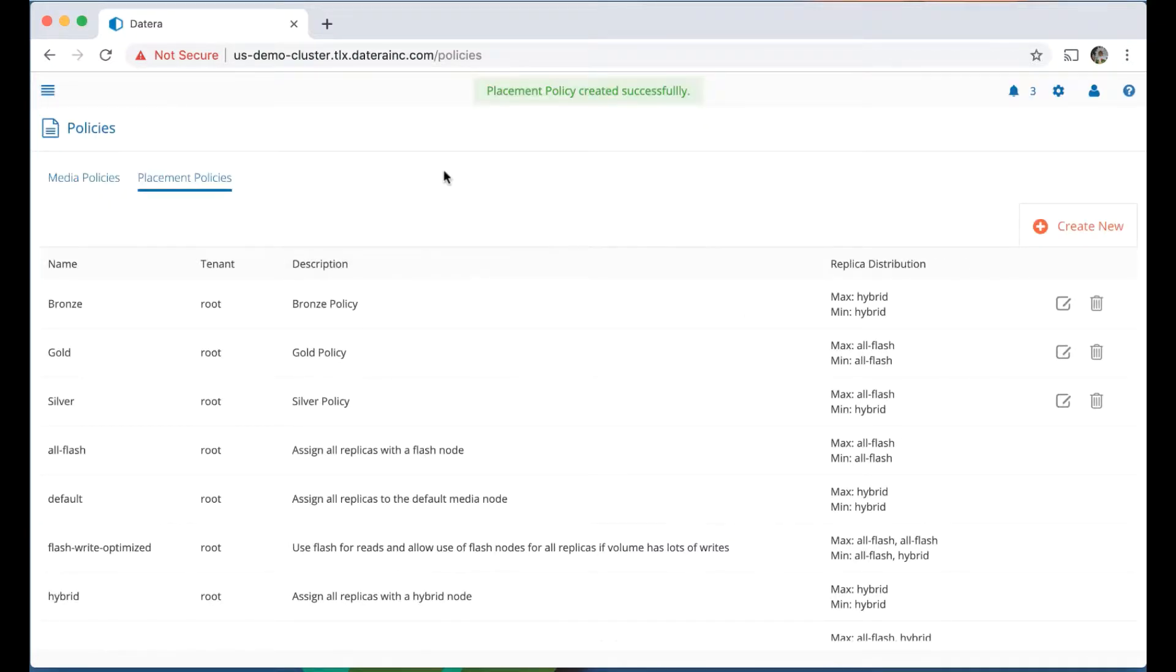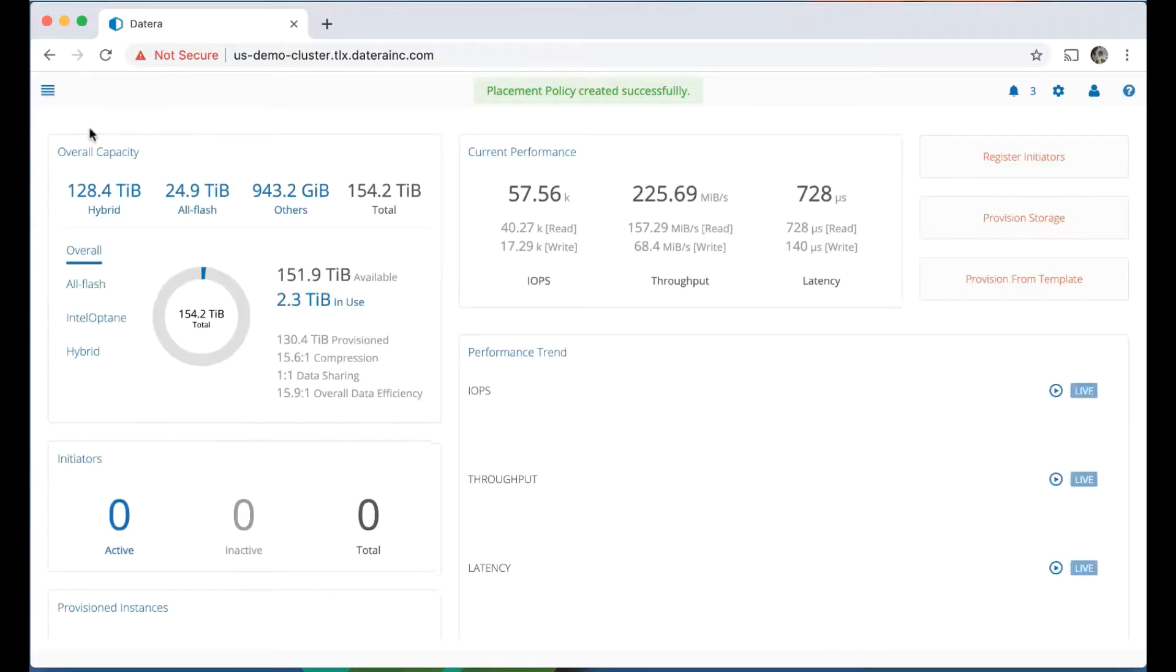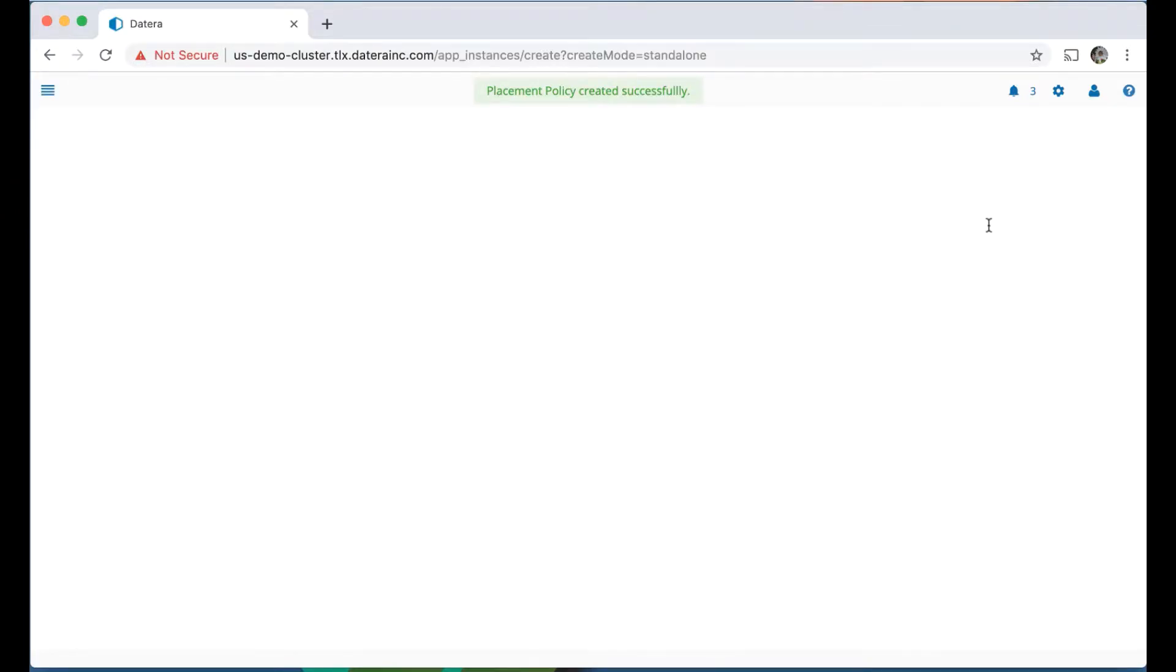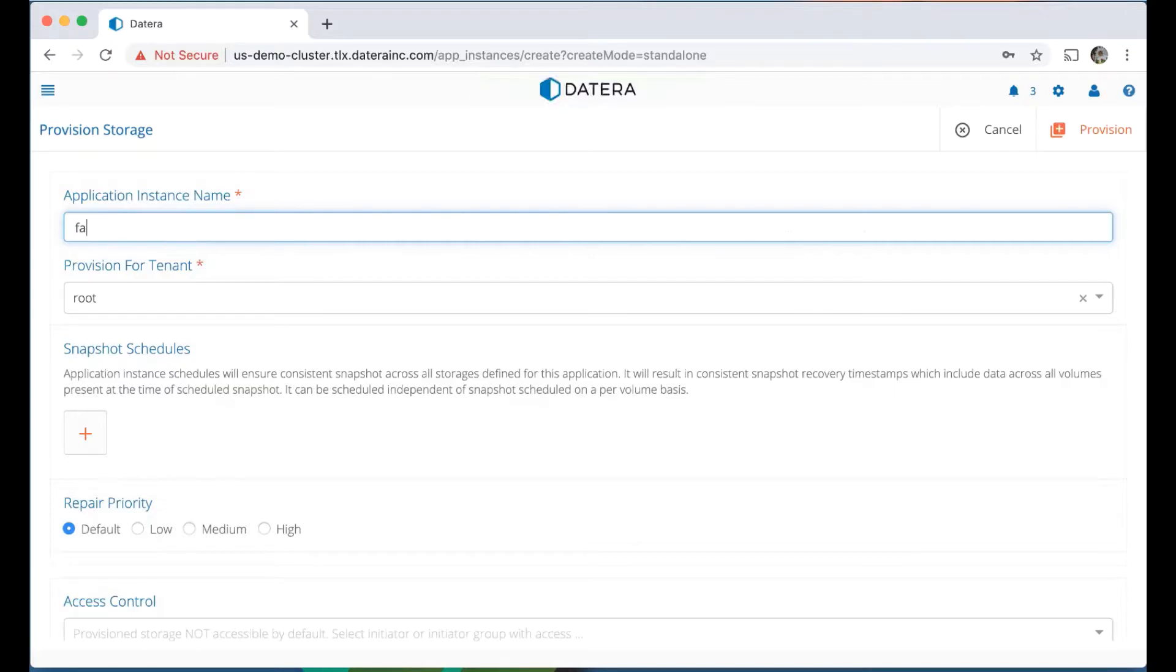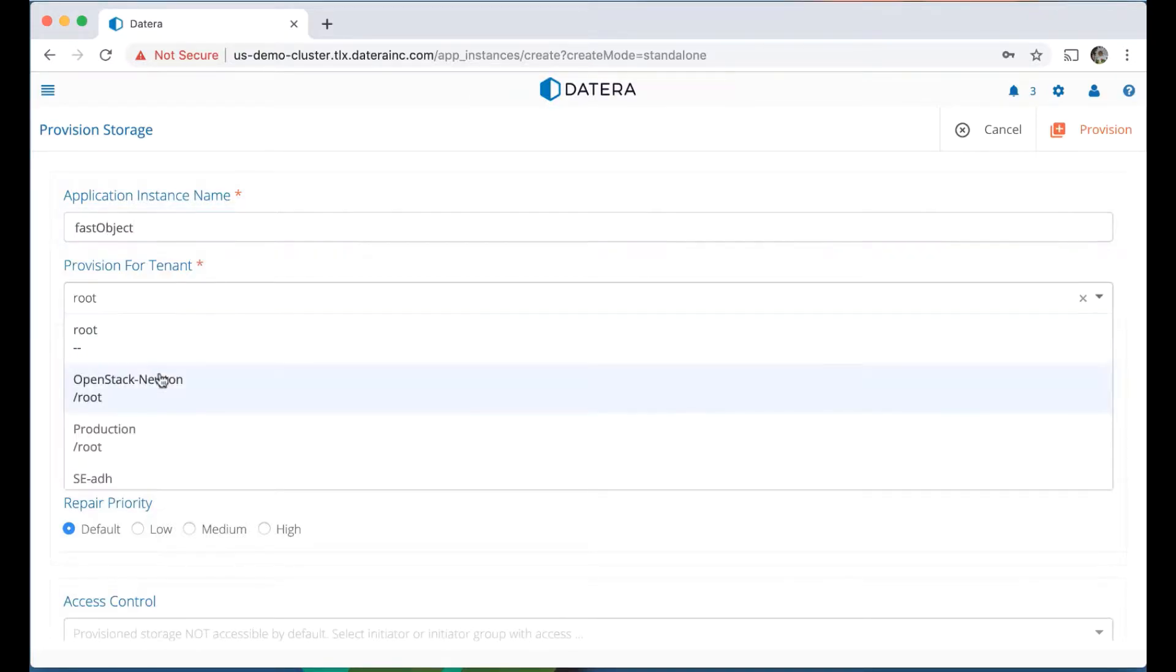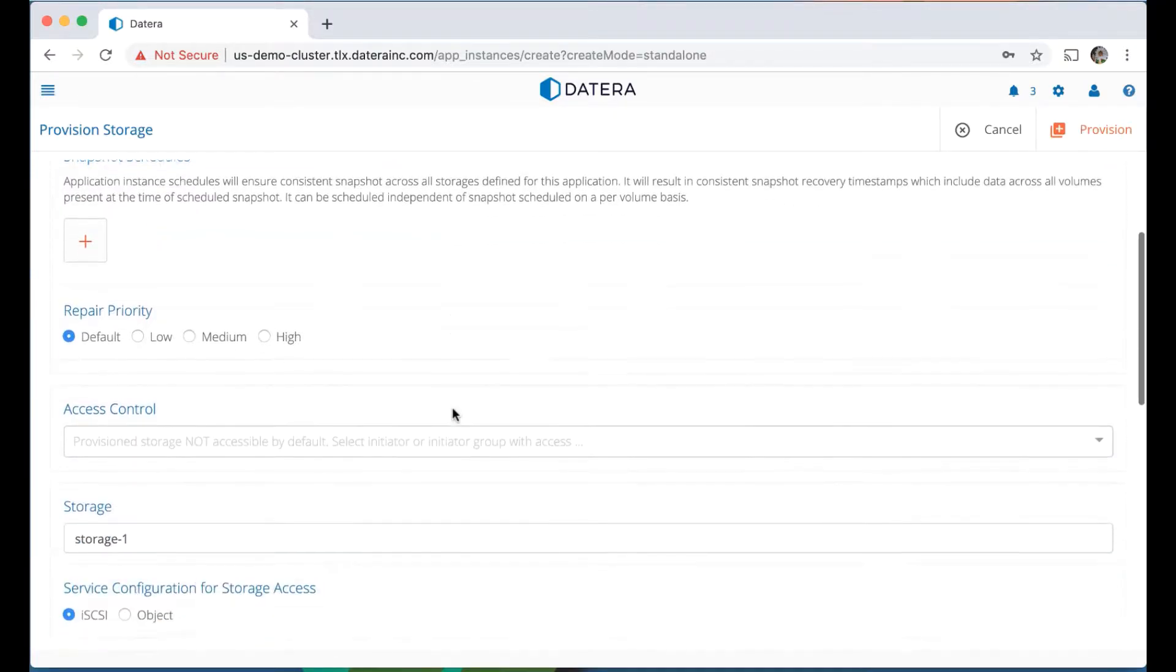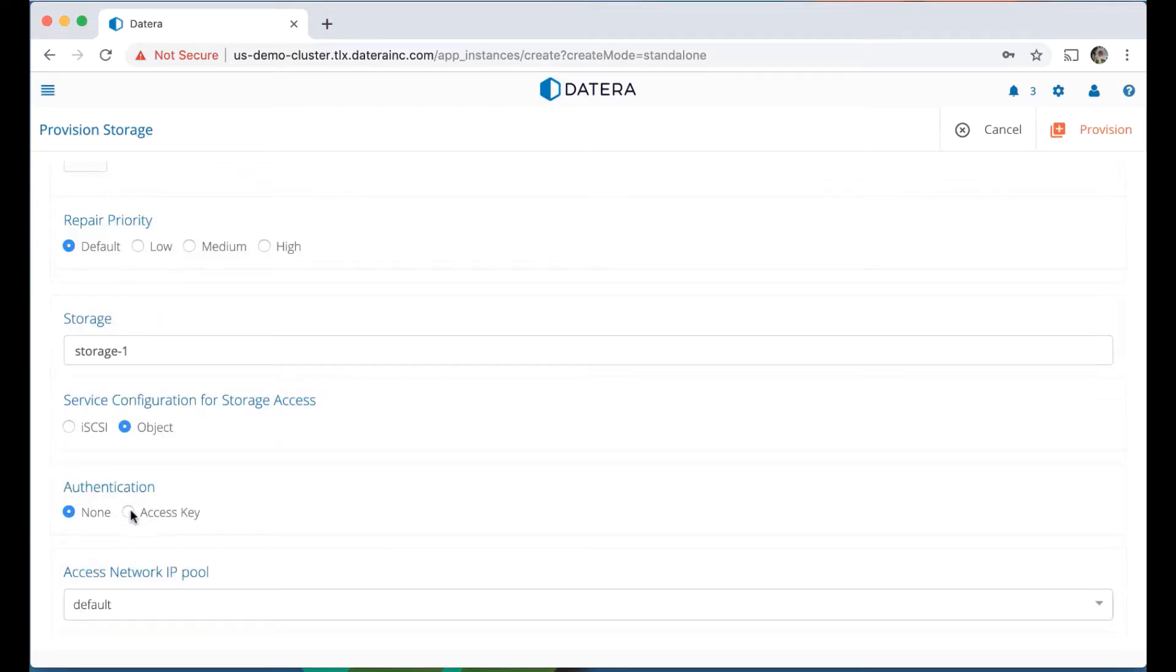Let's go ahead and create an object store that leverages this policy. I'm going to go back to the dashboard. I'm going to select provision storage. We're going to choose a name. We're going to call this fast object. We're going to choose the tenant, because I logged in as a system administrator here. The access control is only valid for iSCSI, so we're going to switch that to object store.